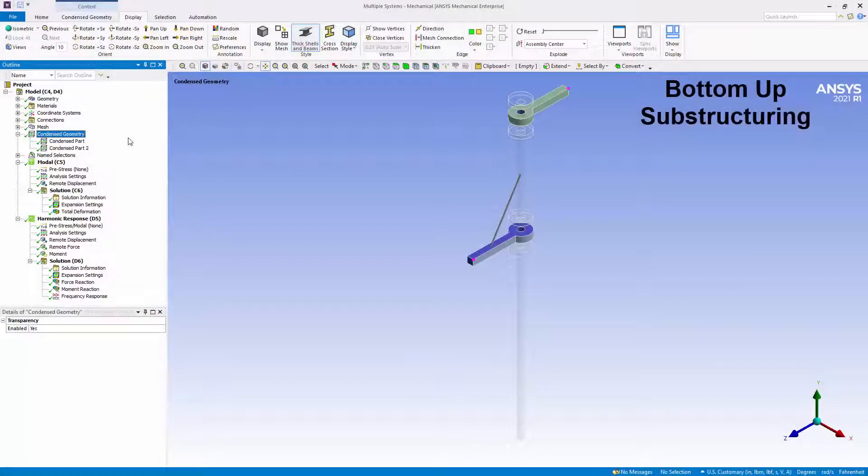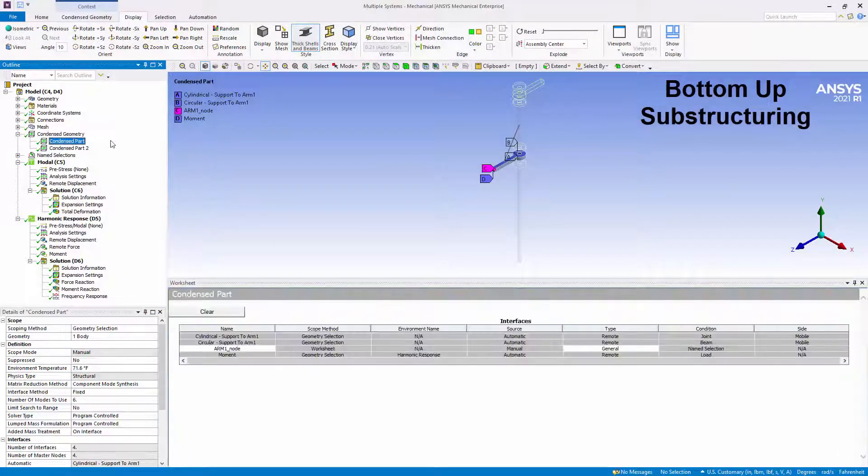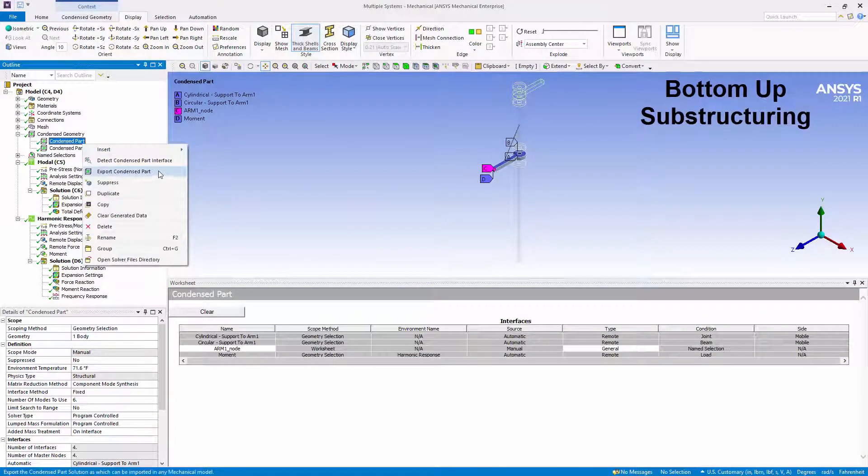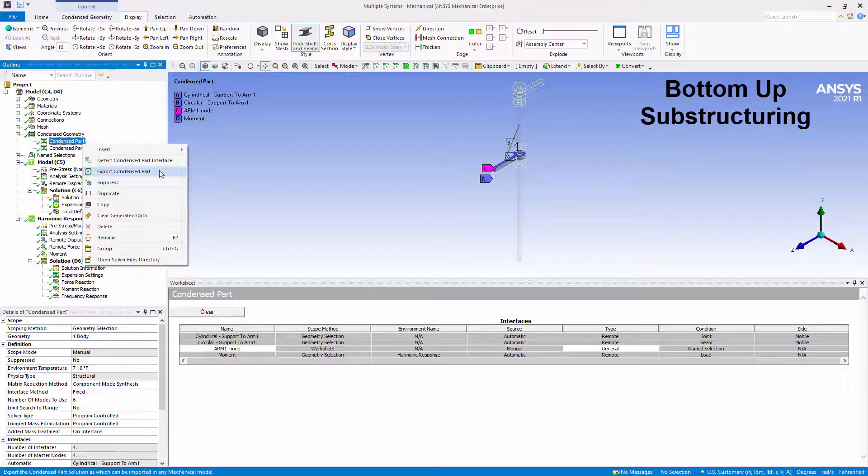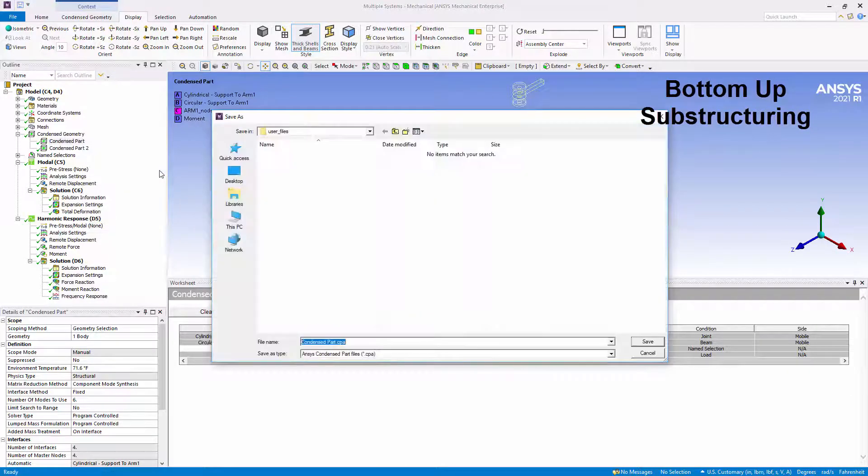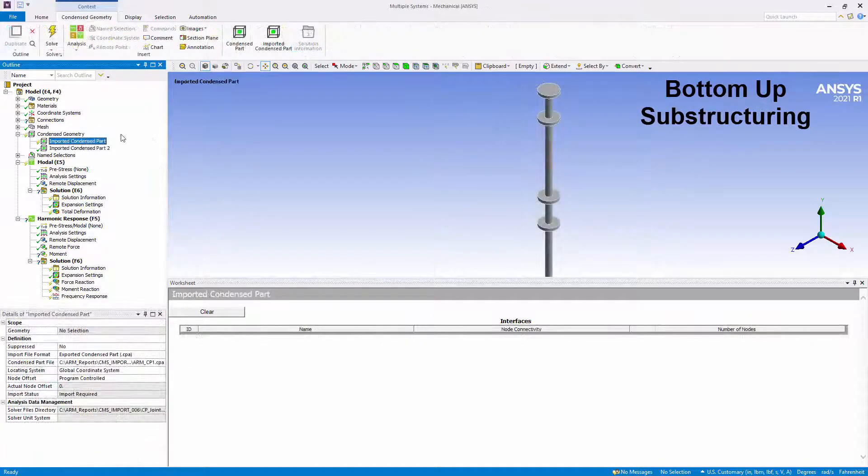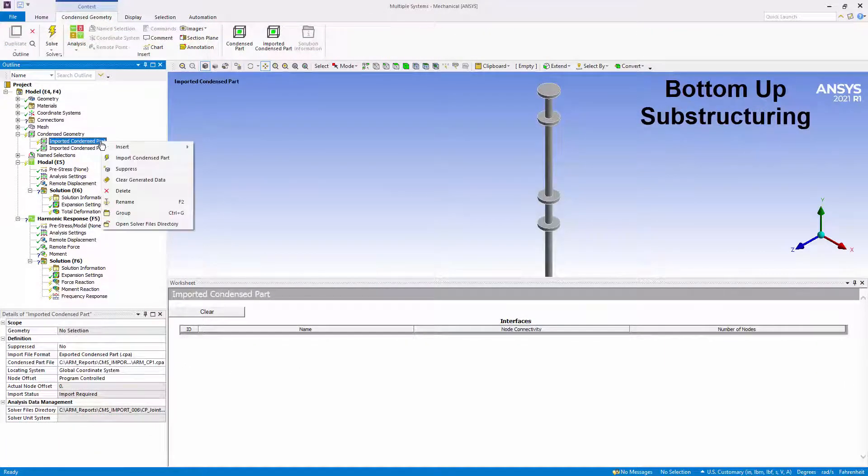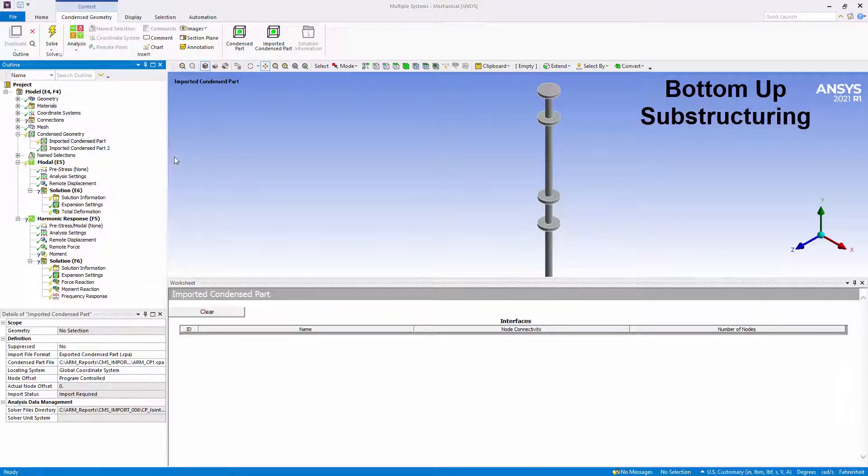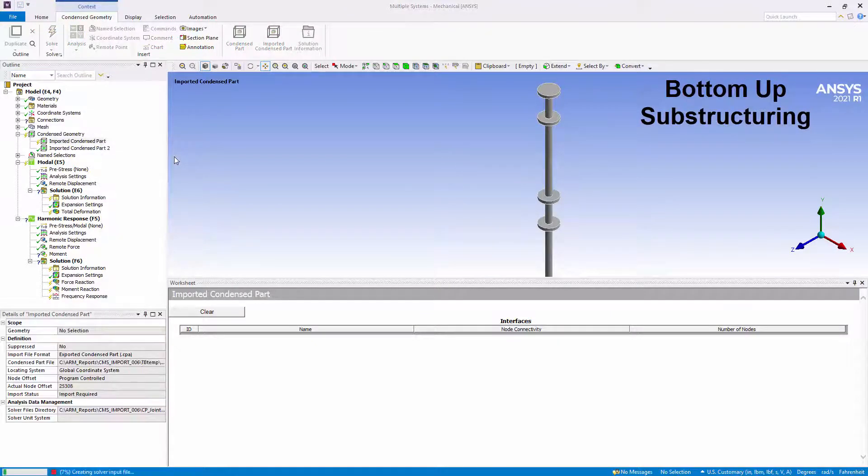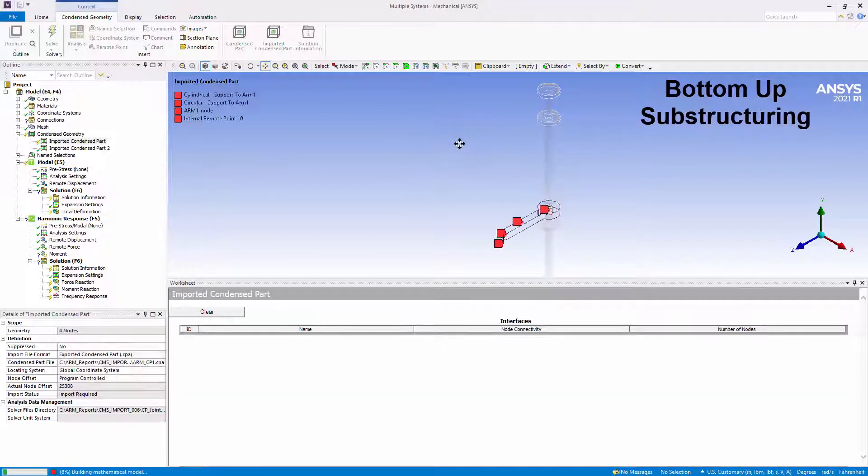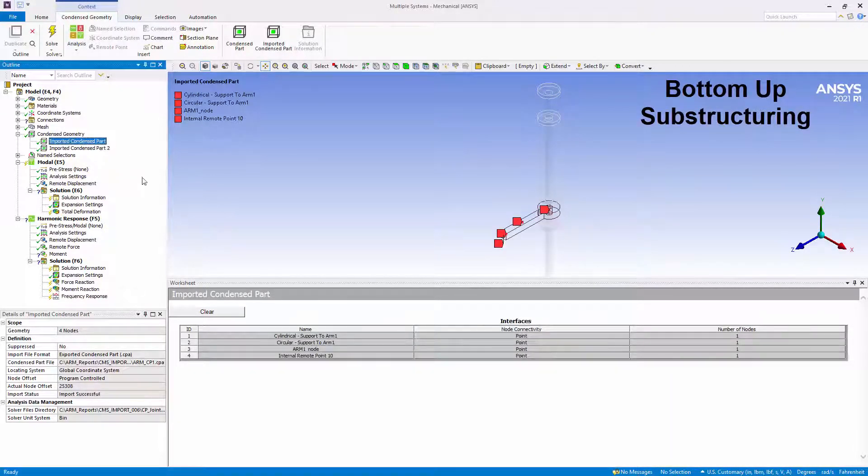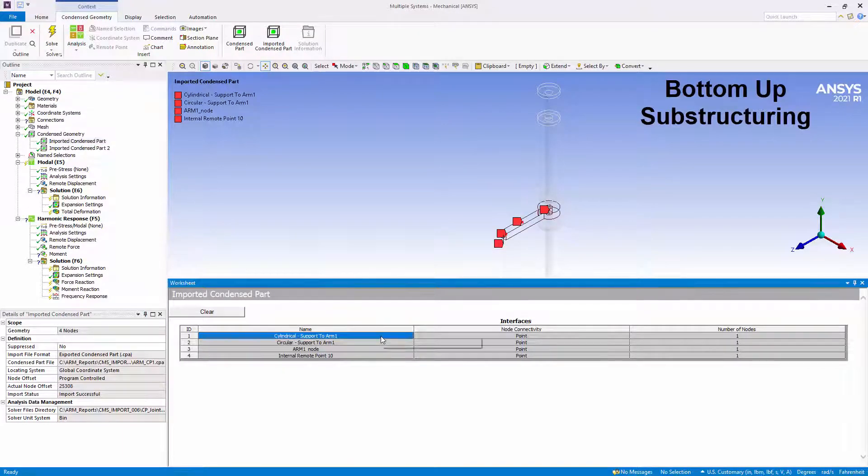You can now export super elements that are generated by a solved condensed part object. And using the new bottom-up substructuring approach, these super elements can then be imported into a different mechanical session using imported condensed part. Once imported, you can generate nodal named selections for each interface that can then be used to define connections and or boundary conditions. Imported super elements can then be connected to the rest of the model before performing use pass for the analysis.